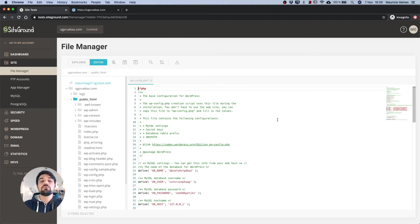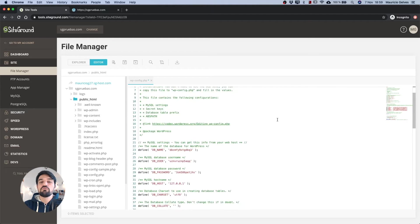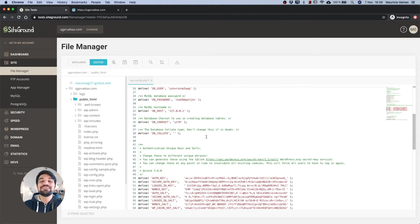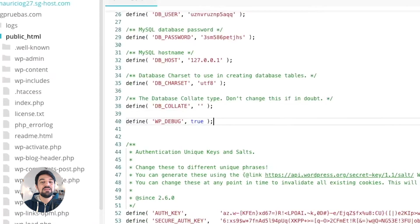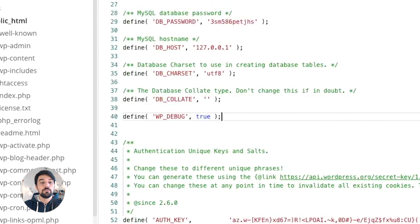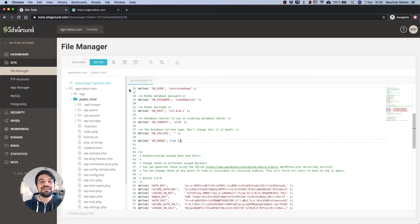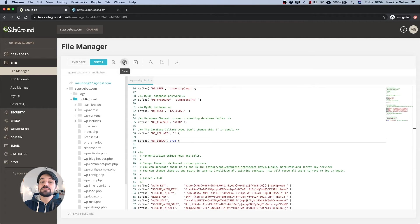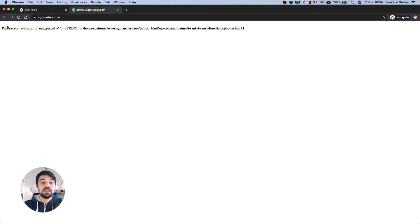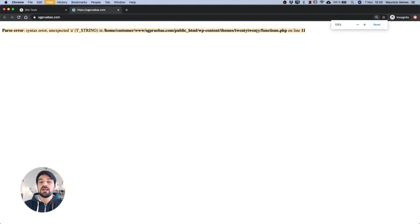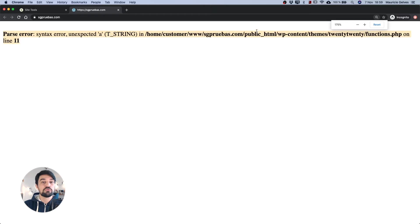When the window shows the code of the file, add the line define WP_DEBUG true and then click the save icon. Reload the website and check for the error message. With this information, you can now select three possible solutions in order to solve the problem.